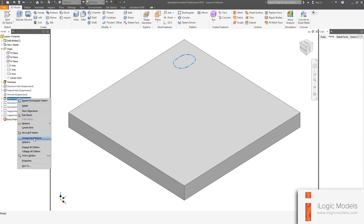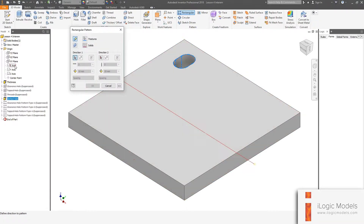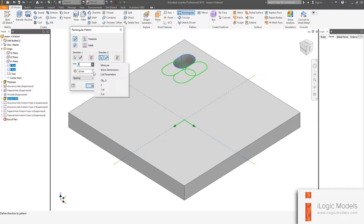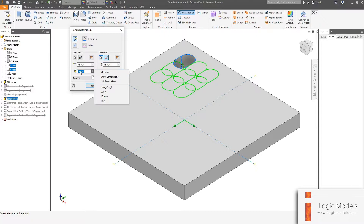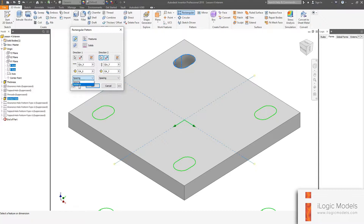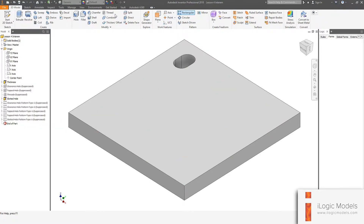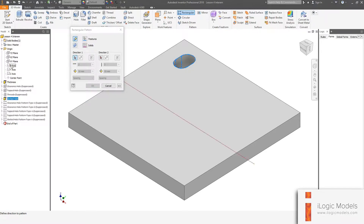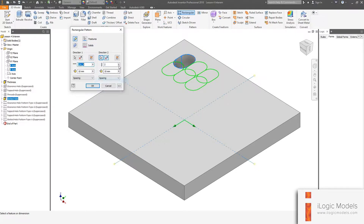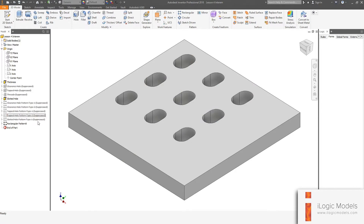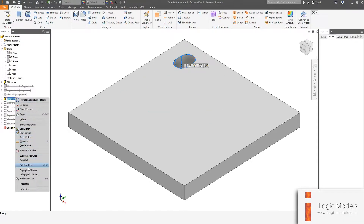We're going to do exactly the same with the slotted hole. I'll do this quickly — applying the rectangular pattern with overall distances for type 1. I'm going to call this one 'slotted hole pattern type 1', copy that name, then suppress it. Then apply the second method using hole centers — rename it type 2, and suppress that as well as the extrusion.